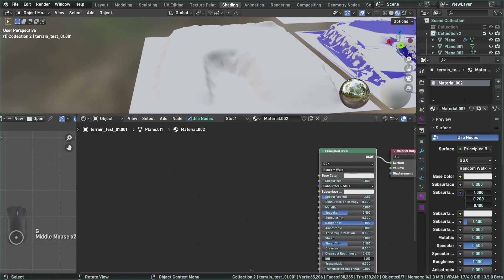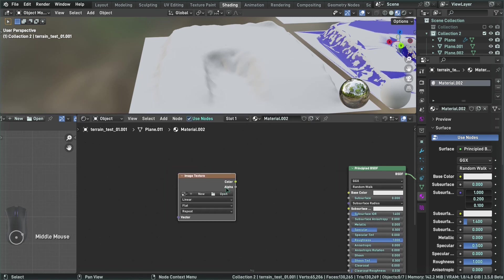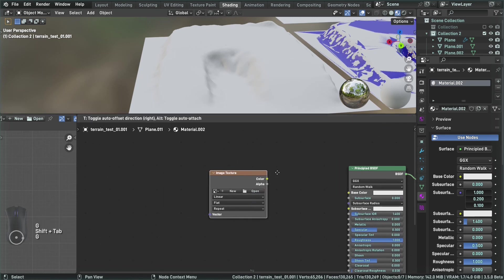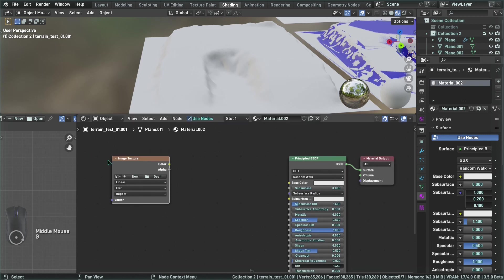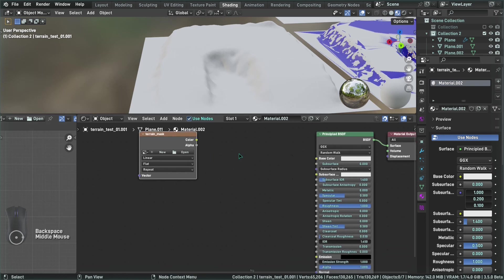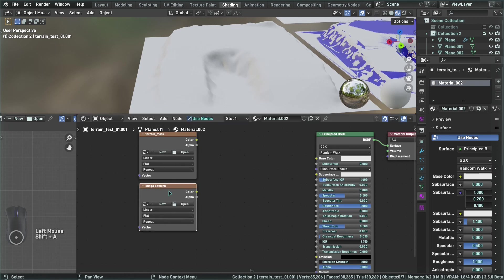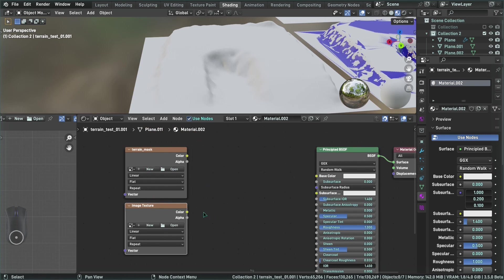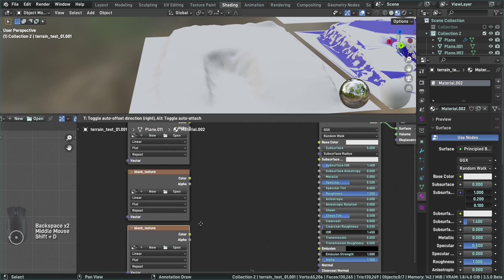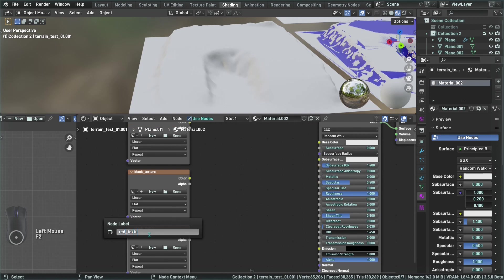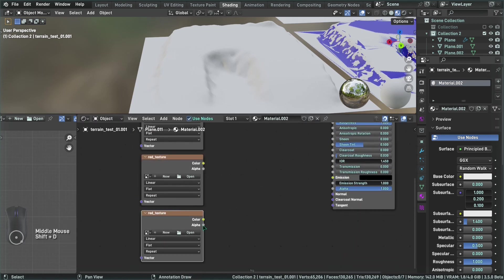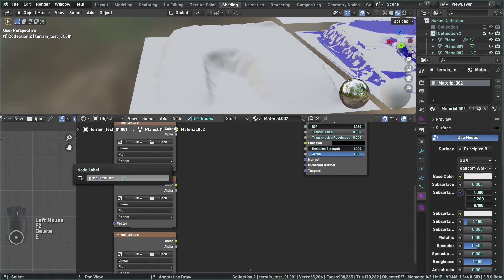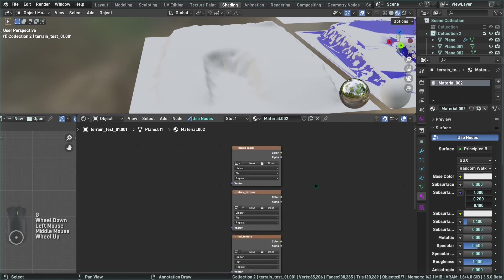The first thing we want is a couple of image nodes. Add a texture image node — the first one is going to be our terrain mask. Then we're going to add the next ones, renaming them so the names make sense. The next one is going to be the black texture, the next one is going to be the red texture, one as green, and one as blue. The shader is not really that complicated.